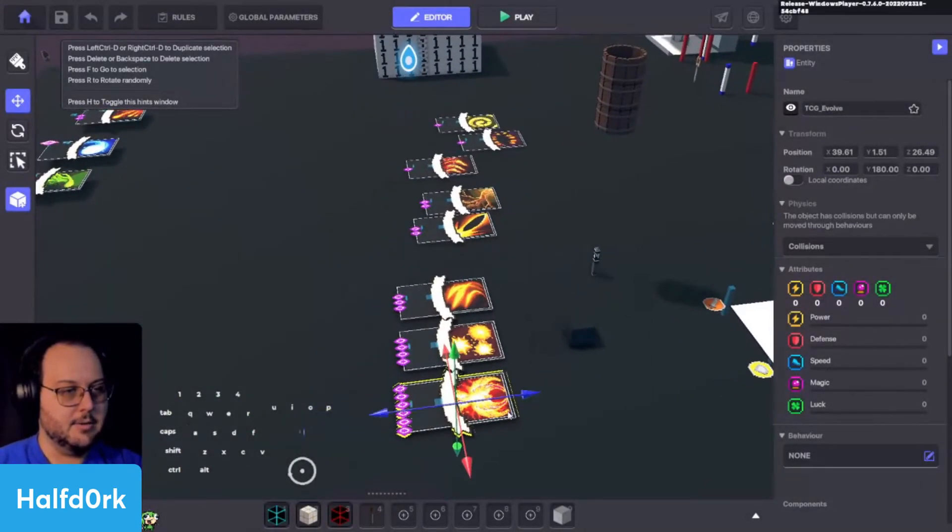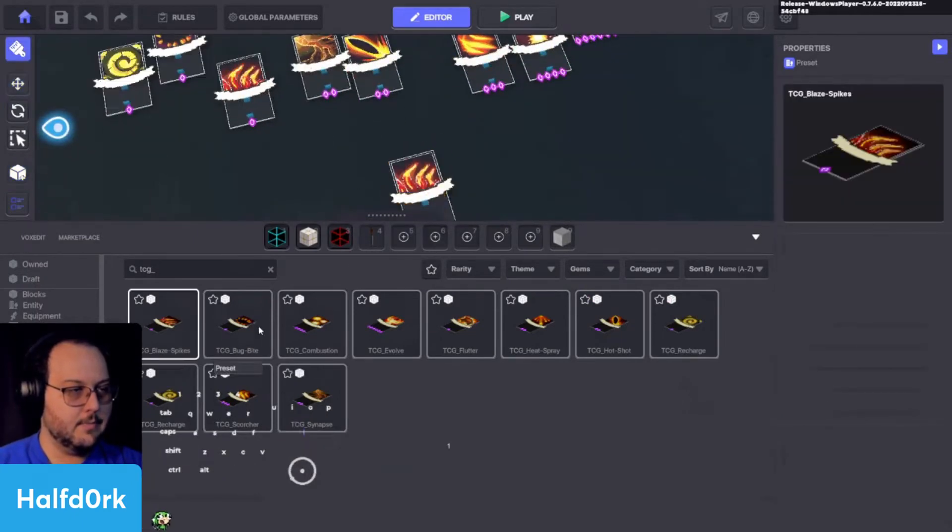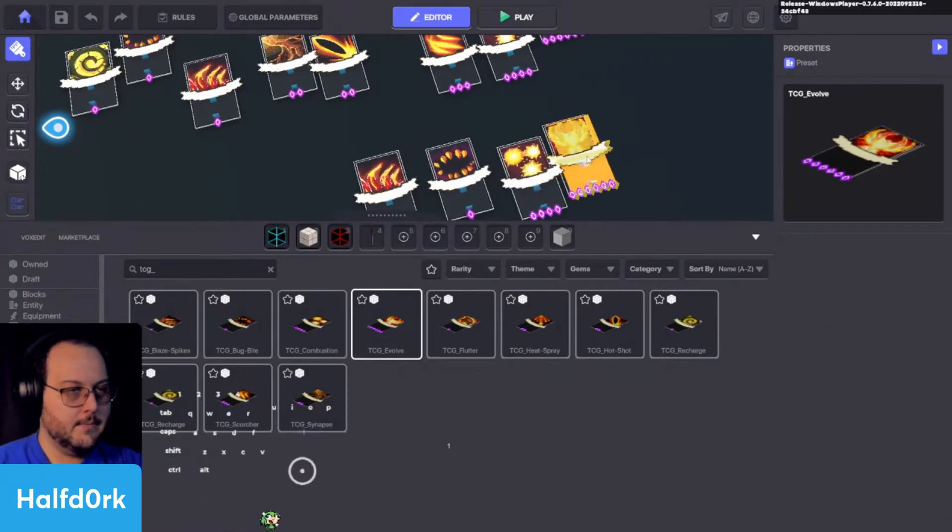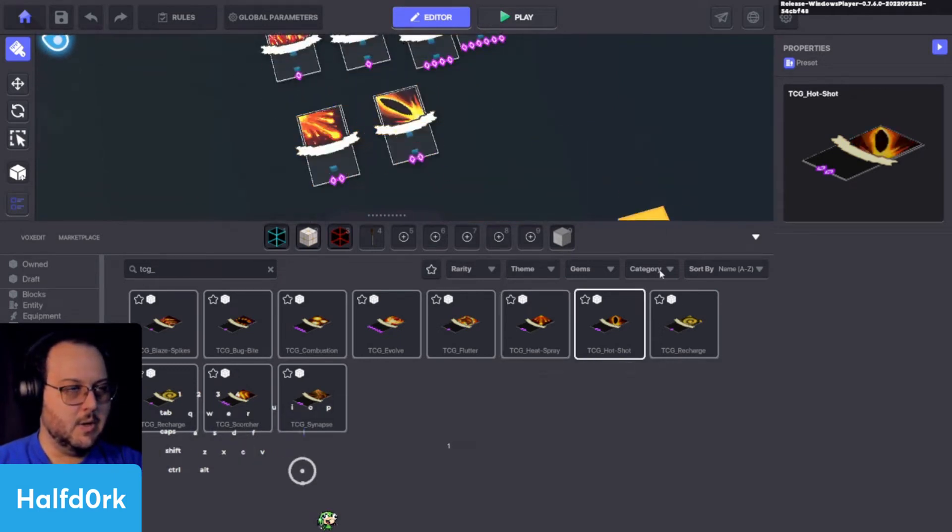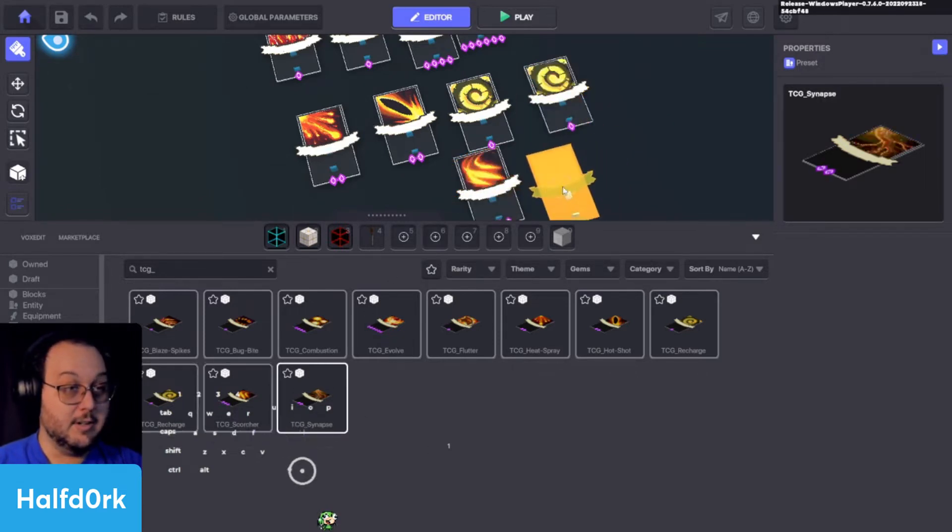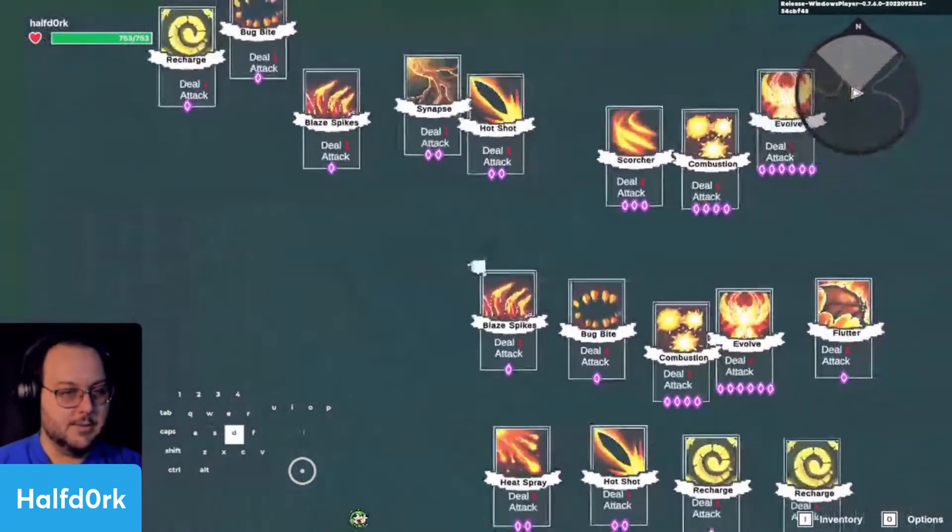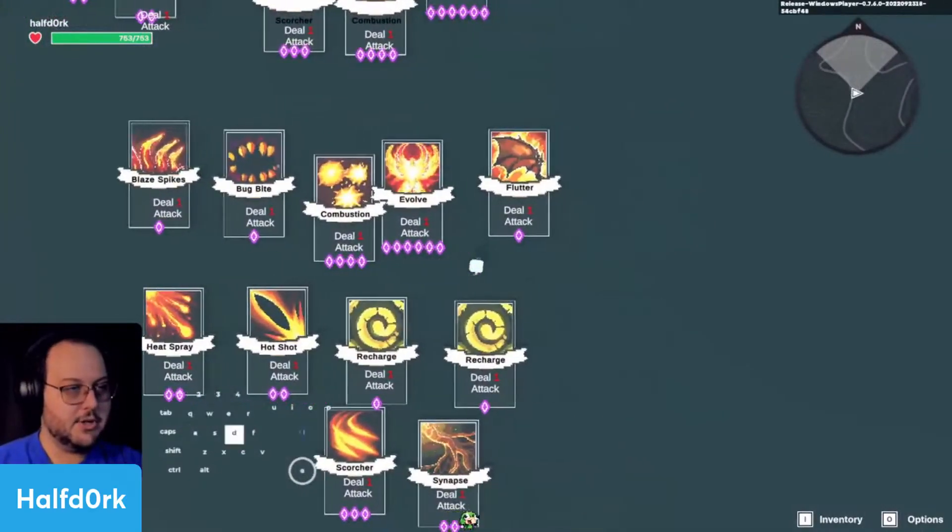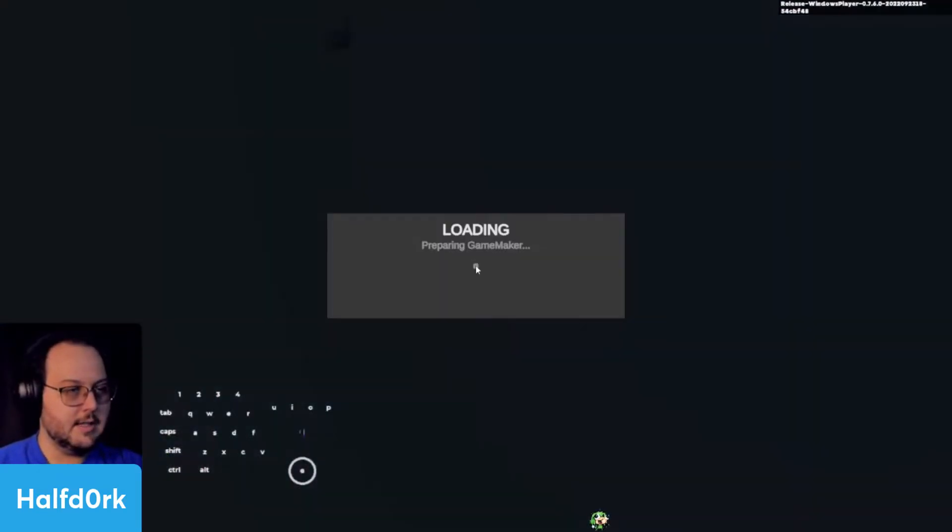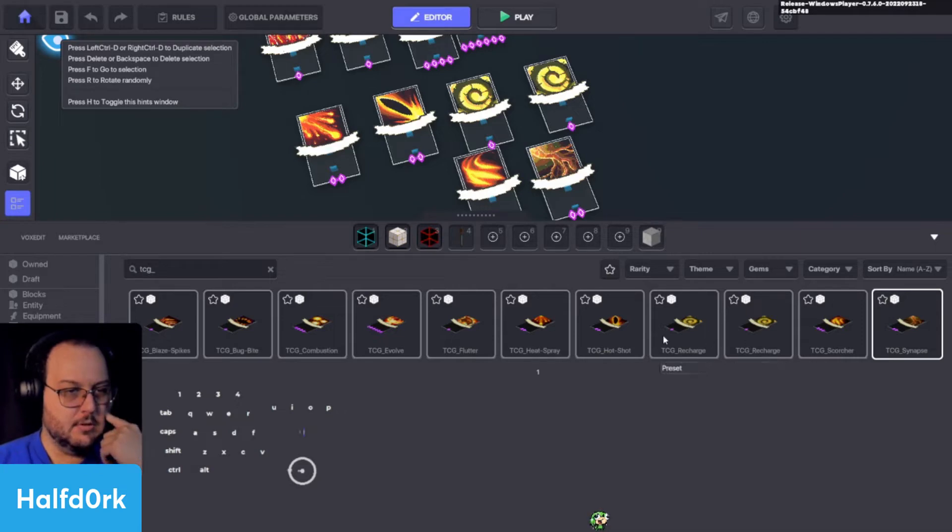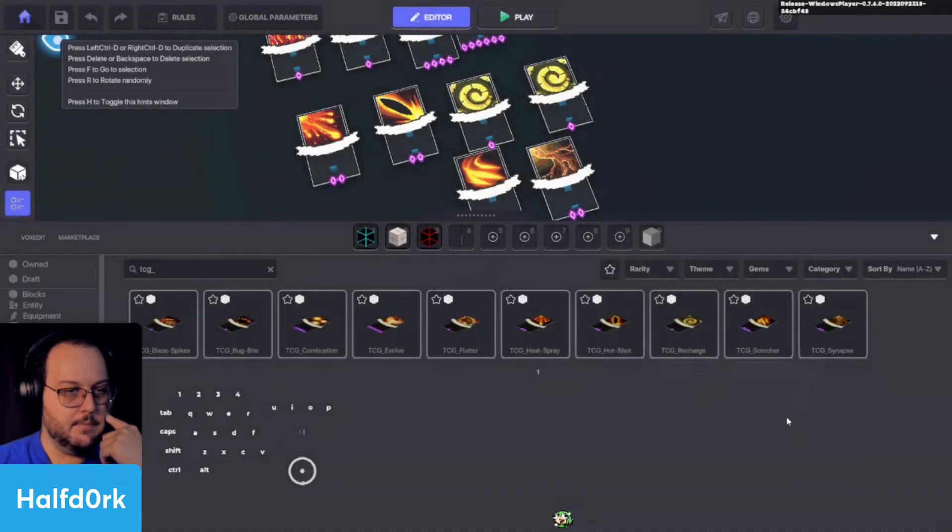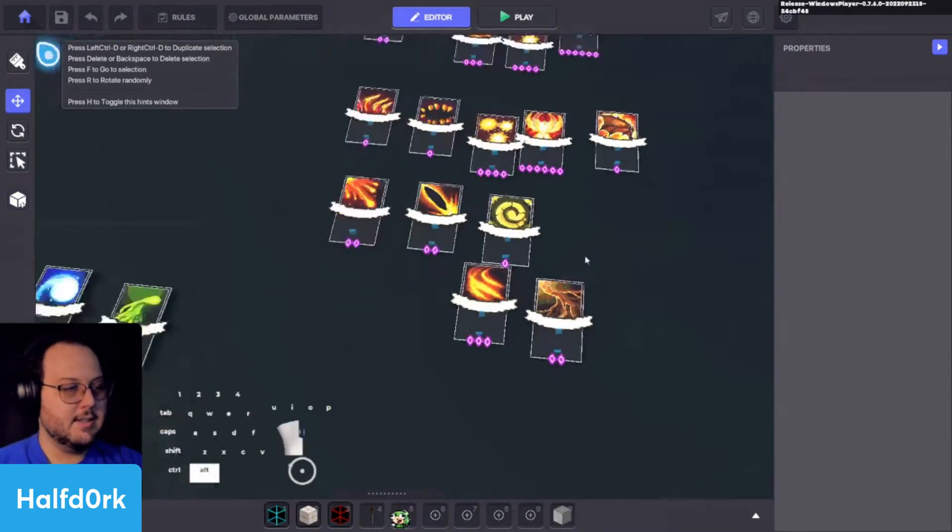Nice. So now with all those set we'll first test and make sure they are working. And they're all going to say deal one attack and that's fine for now. We're essentially going to revisit these once we're happy with them. Or once we're happy with the rest of the game I should say. But having all these variations of cards is going to be useful in the future. So we've got blaze spikes, bug bite, combustion involved, flutter, heat spray, hot shot, two recharges. Why do I have two recharges? Let's take a look at that. It's like I saved recharge twice. which is strange because it would generally override itself. So I'll delete one of them because we don't want duplicates. That would bite us in the butt later.